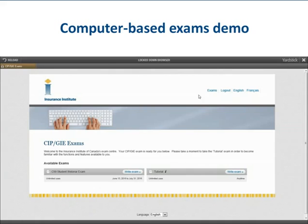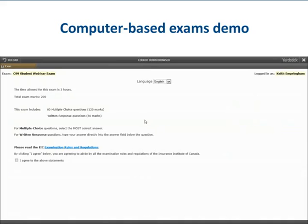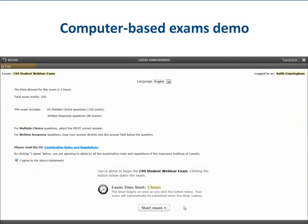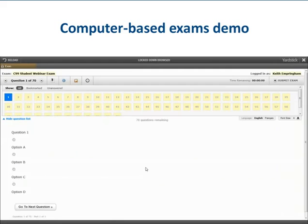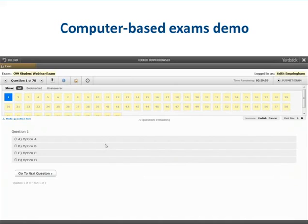On the left side of the screen you can see your registered exam and the option to write it. In the exam location, wait for the proctor to inform you to begin, then click the option to write exam. This next screen is an agreement screen, which ensures that you have read and understood the examination rules and regulations of the Insurance Institute and confirms that you are ready to begin. Once you click the I Agree button, you are given the option to start your exam.